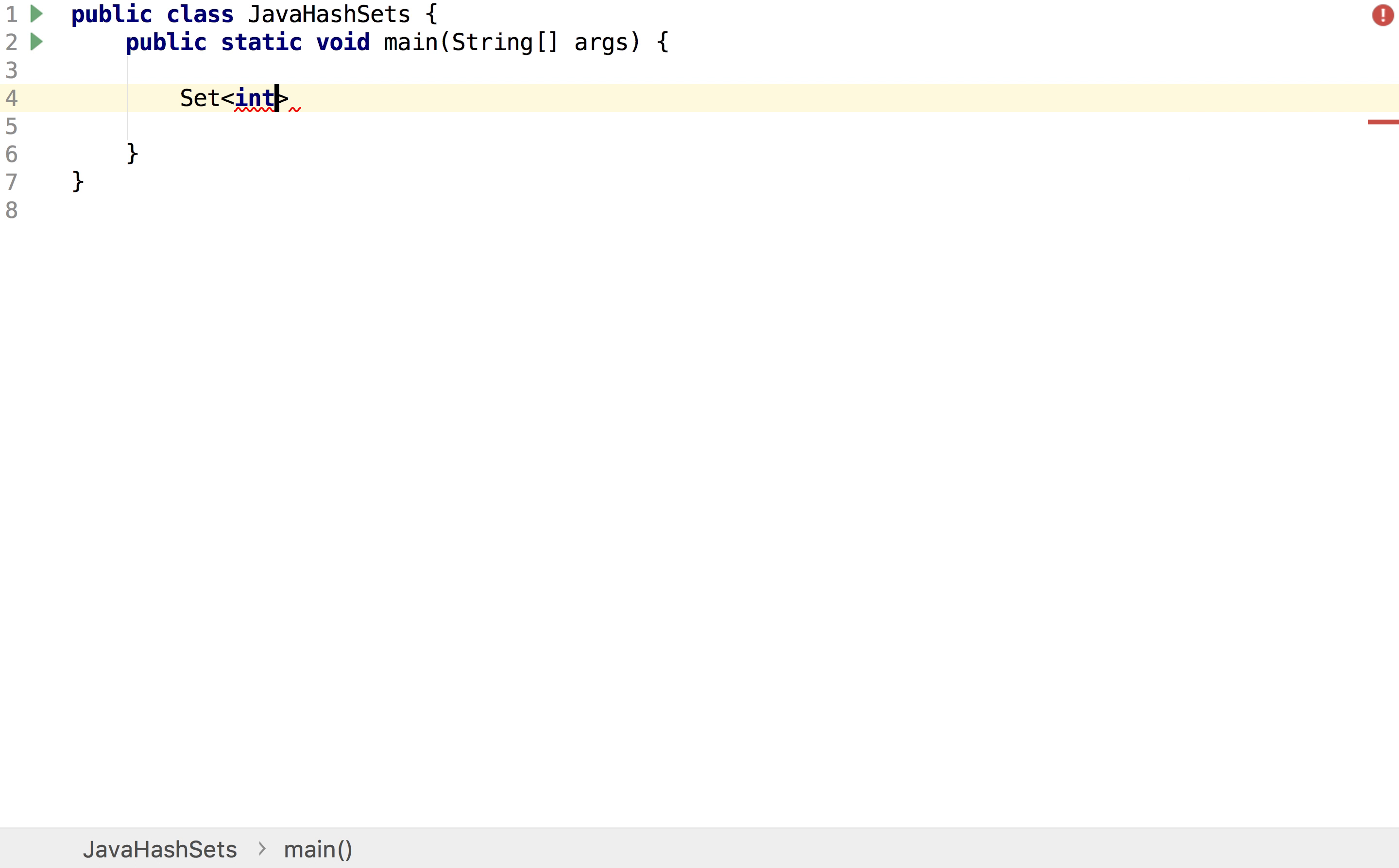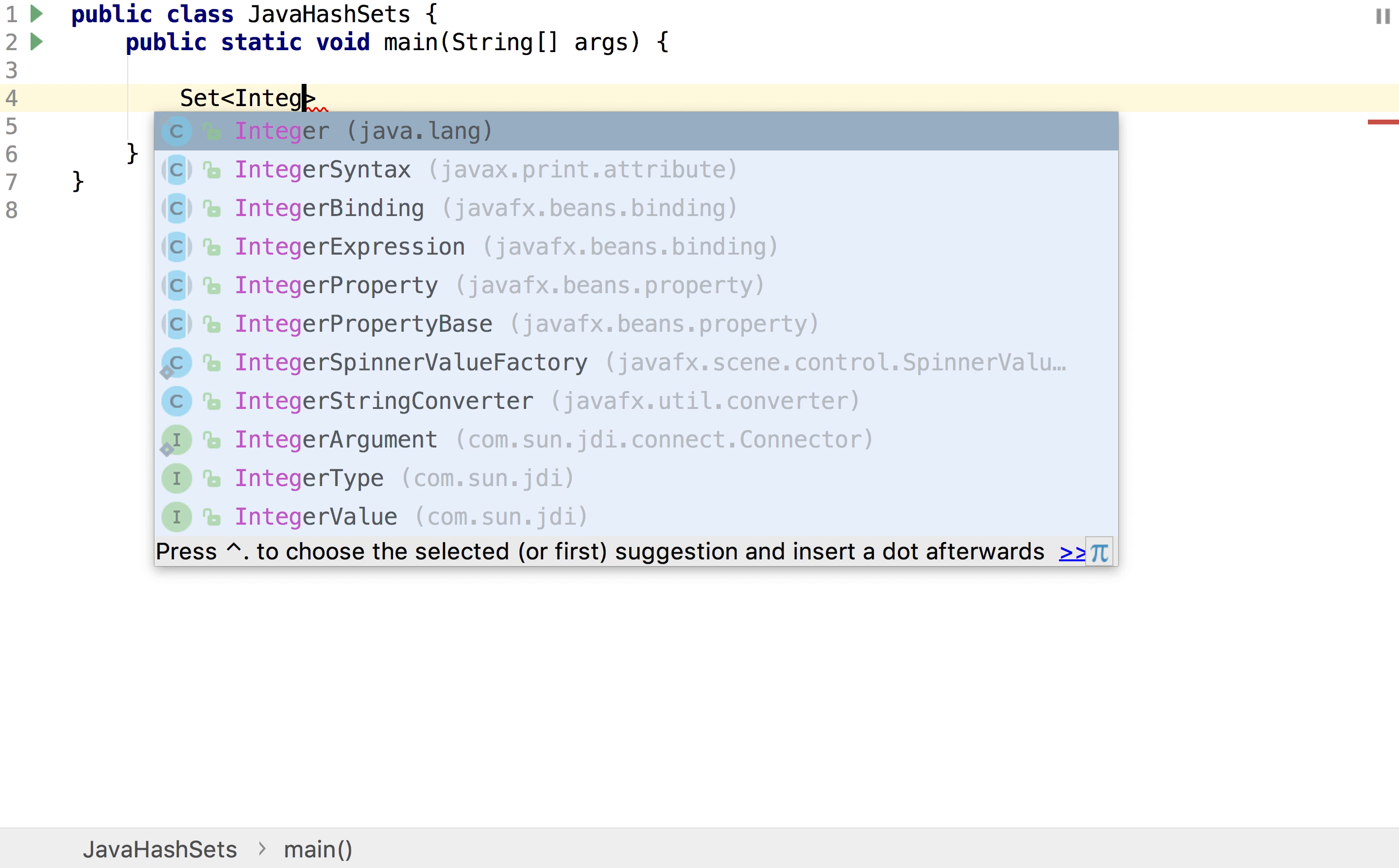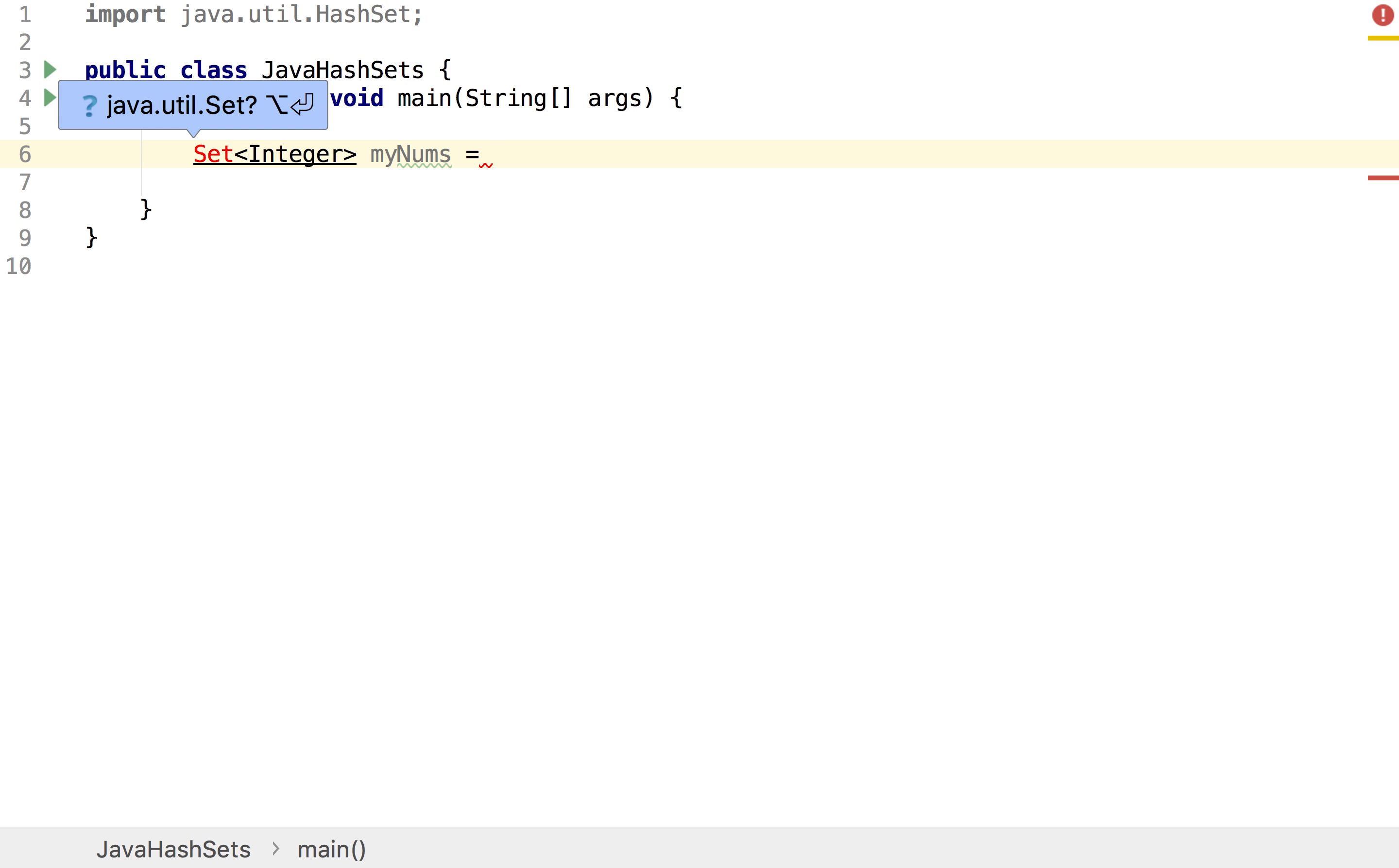So for example here if I put an int that wouldn't work, I'd actually have to put an integer. I then set the name of the set that I'm going to be using, so I'm going to call this one myNums, and then I make that equal to a new HashSet.